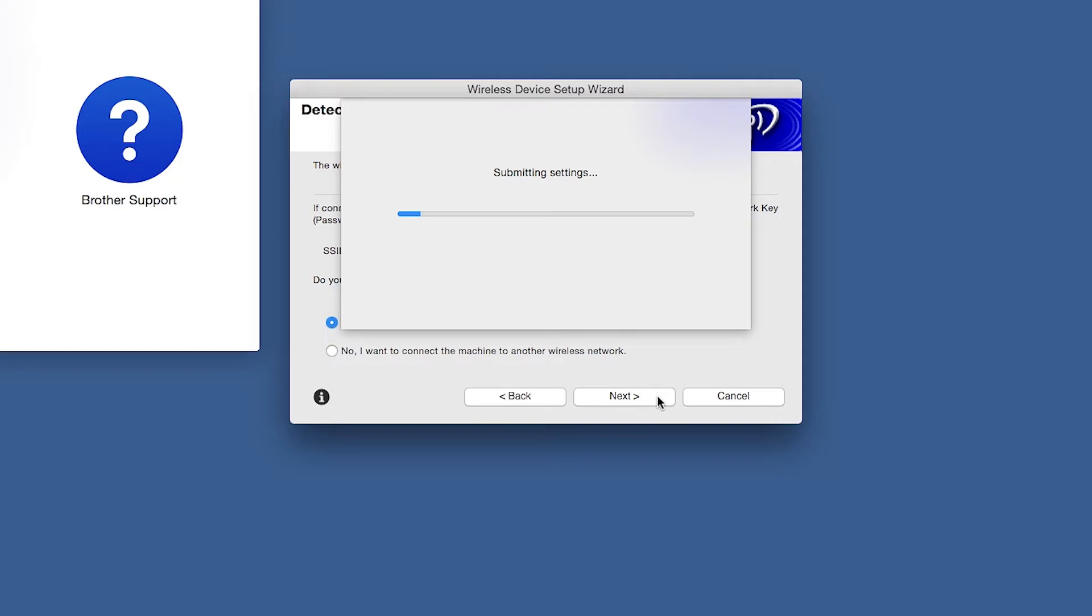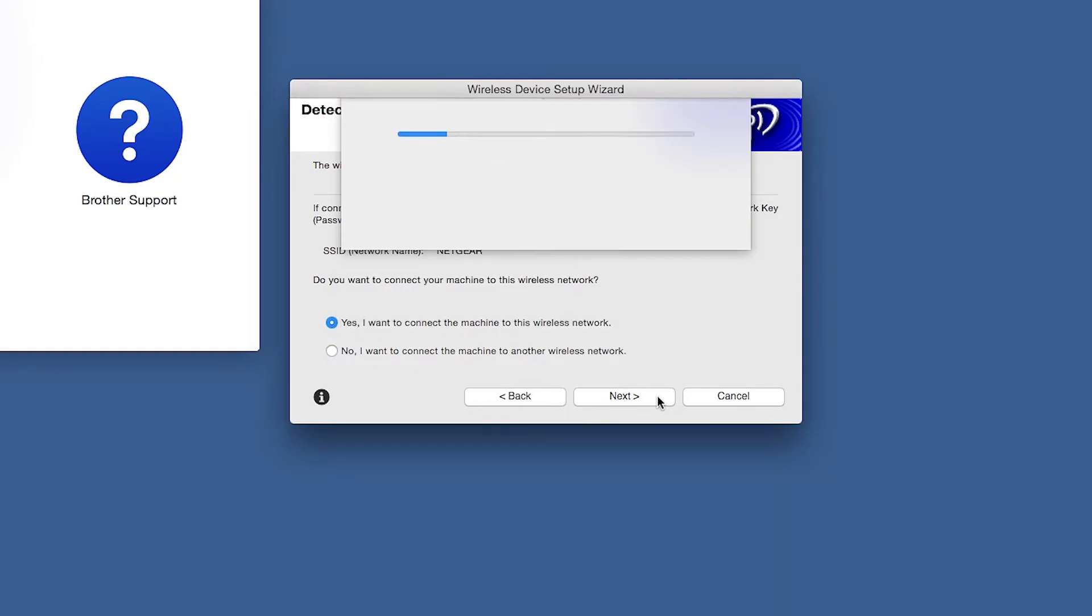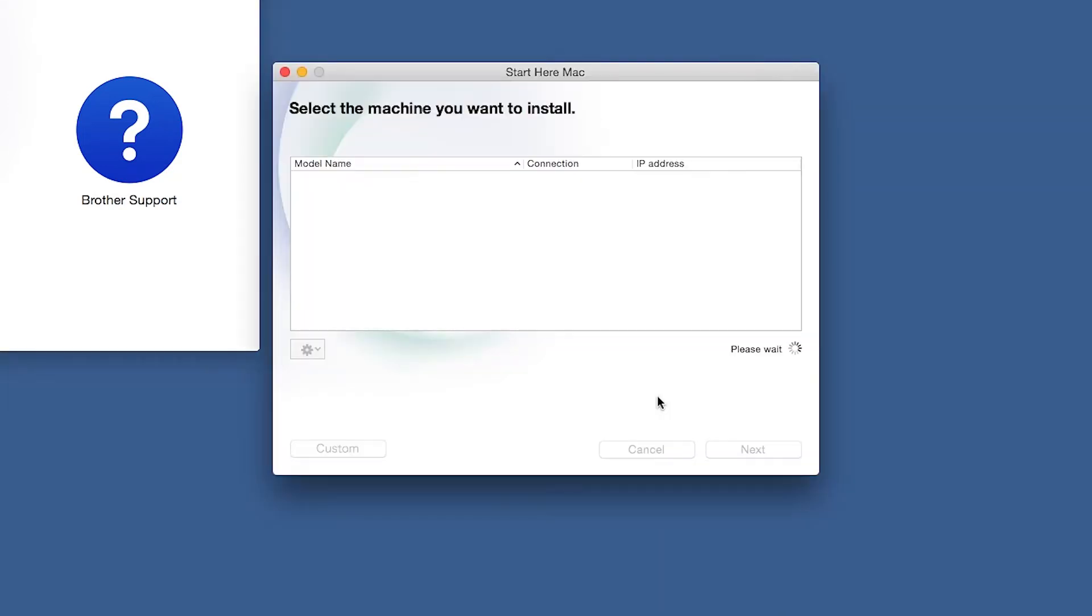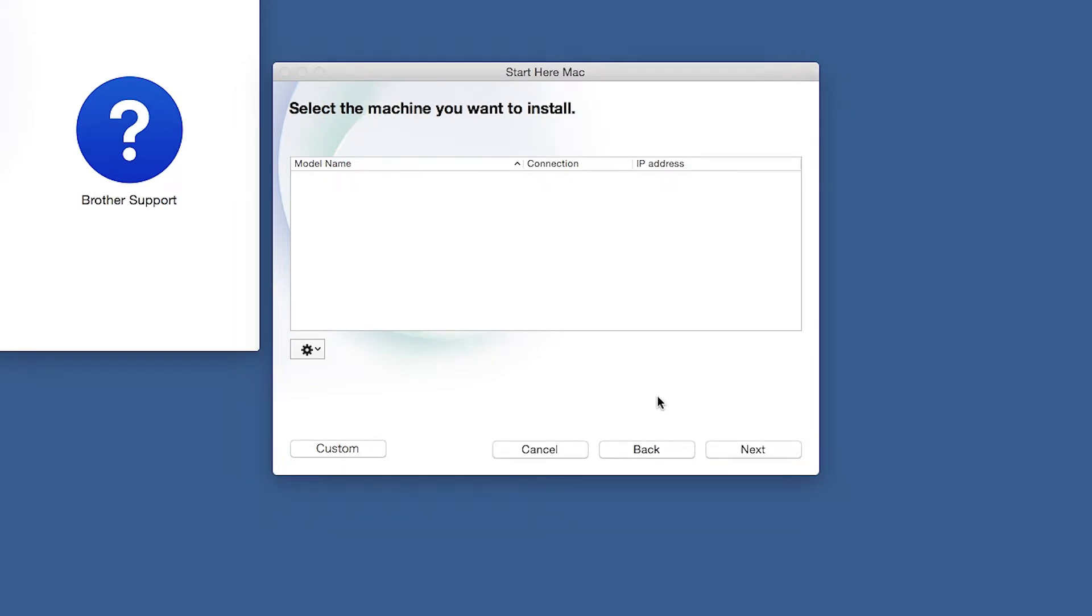In most cases, the Setup Wizard will be able to automatically apply your wireless settings and connect your machine to the network. If for some reason the Setup Wizard was unable to automatically connect your machine, you'll be prompted to try alternate methods of connection. The next section of this video will cover those alternate methods.